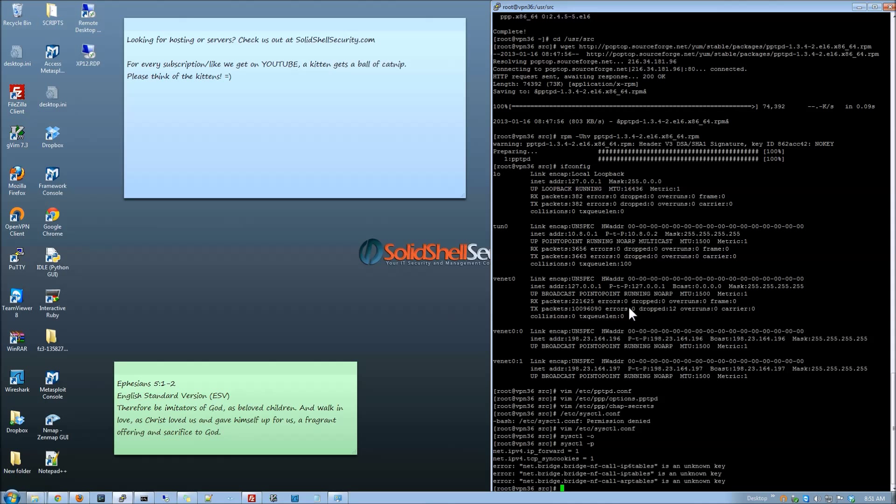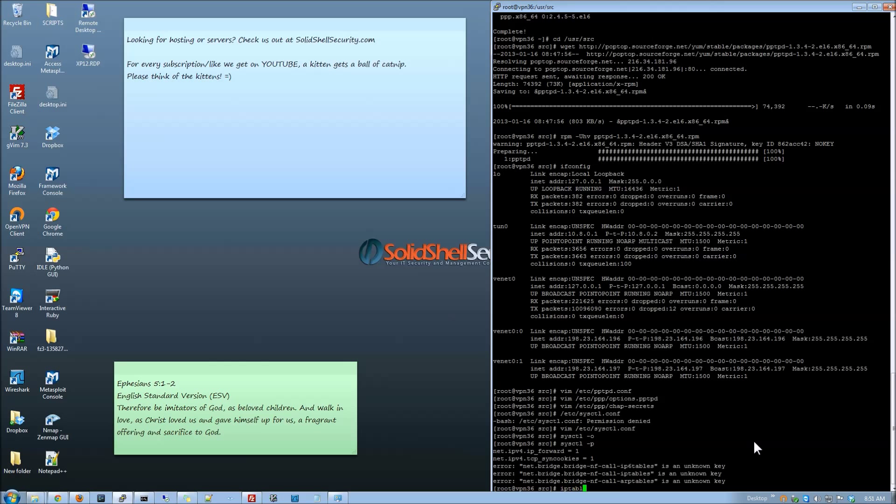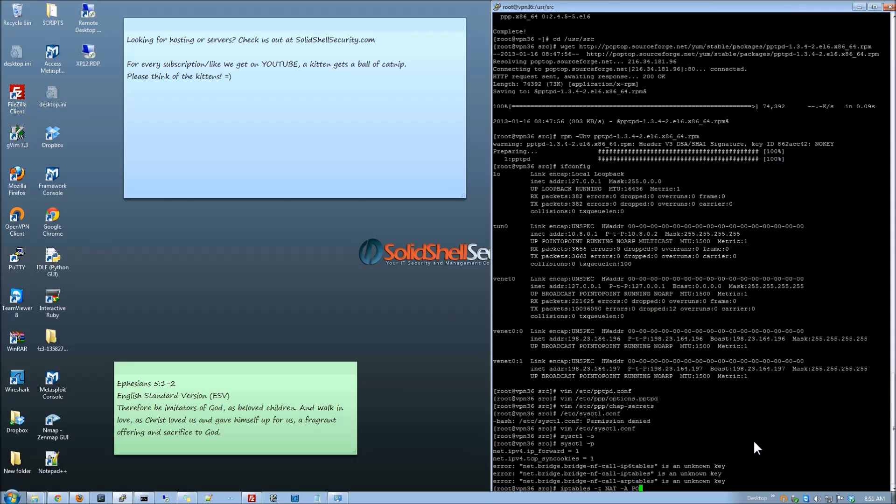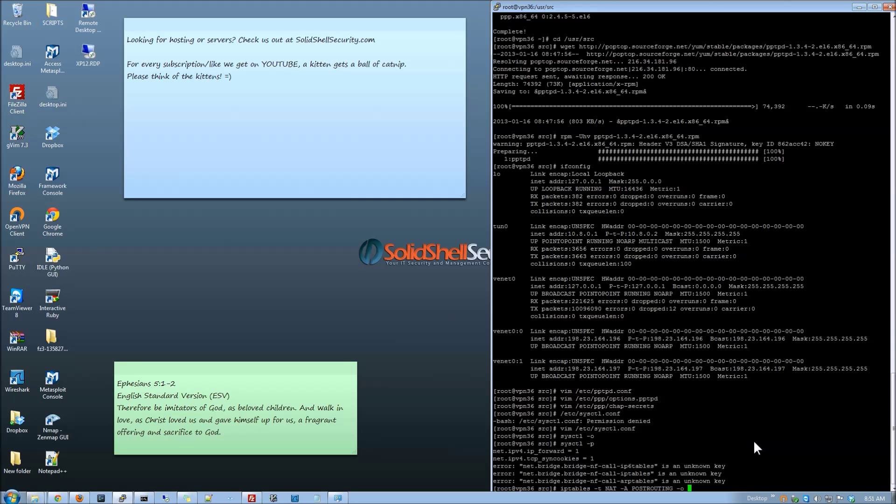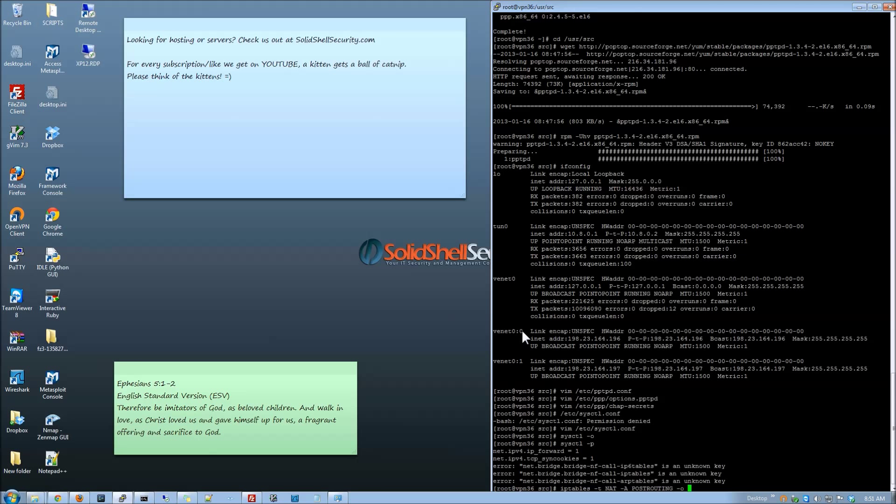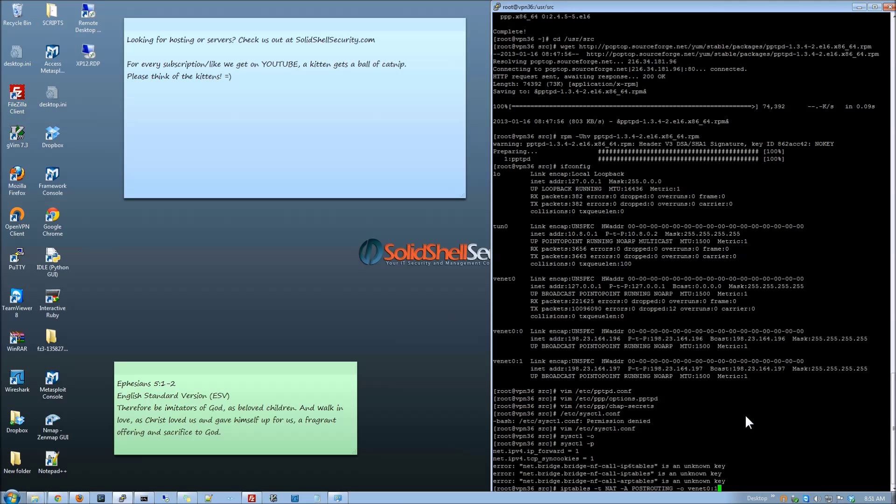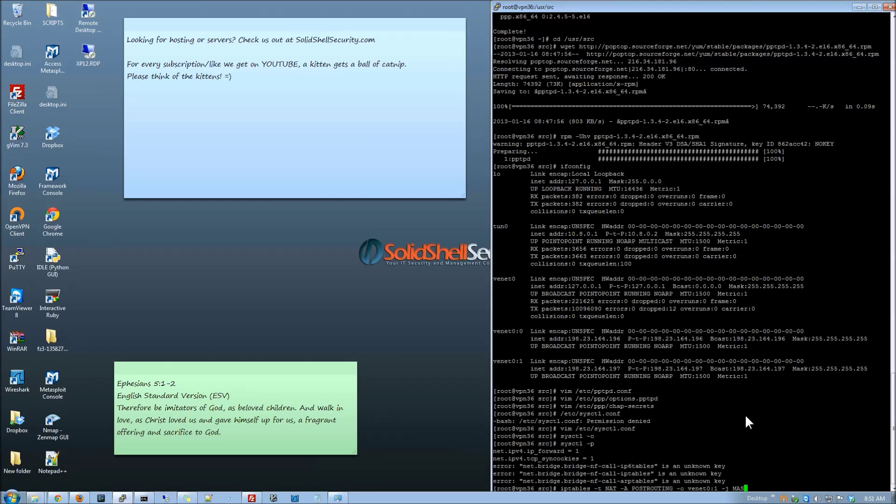And once we've done that we need to set the iptables. So iptables -t nat -A POSTROUTING -o. Now because we are using OpenVZ we need to set the venet here. Make that say that. Everyone make that one. Set the out there. -j MASQUERADE.